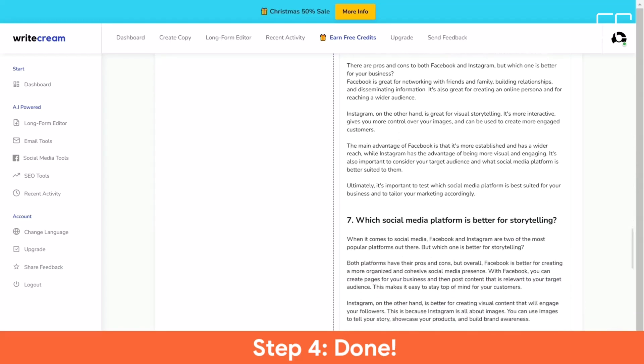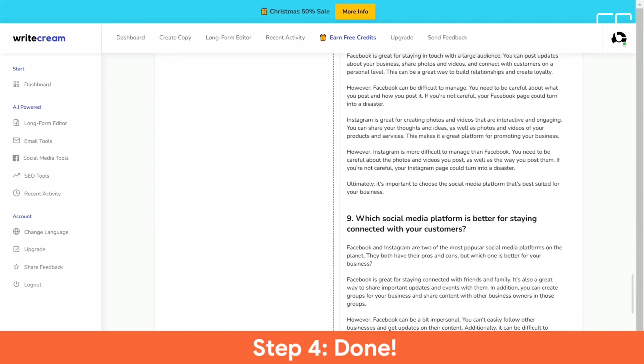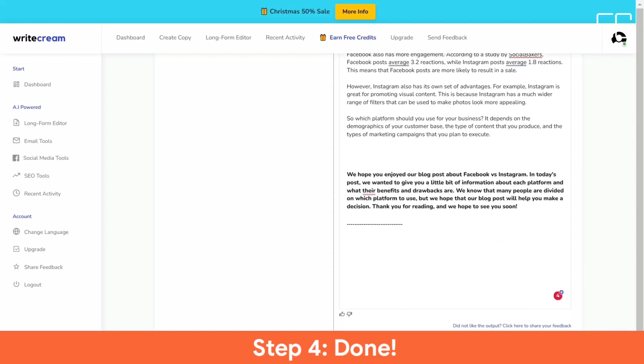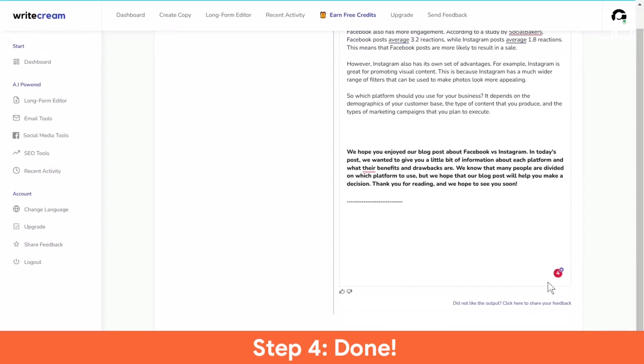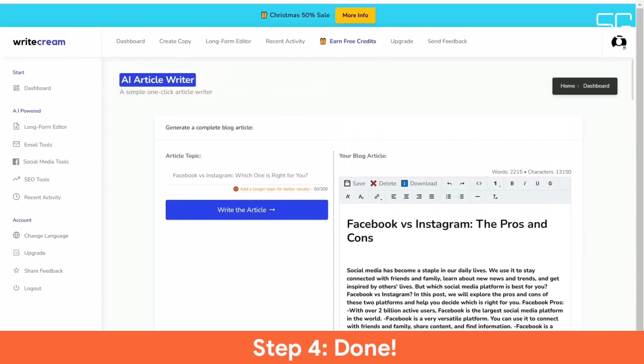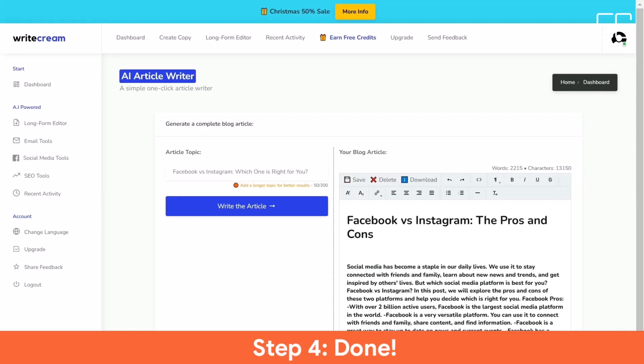Summarizer. Summarize any text with the click of a button in seconds. WriteCream's Summarizer can instantly summarize an article, paper or document to the most important points.